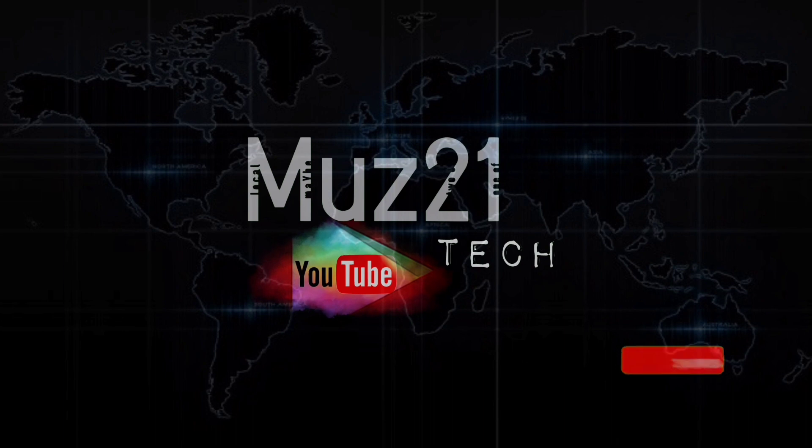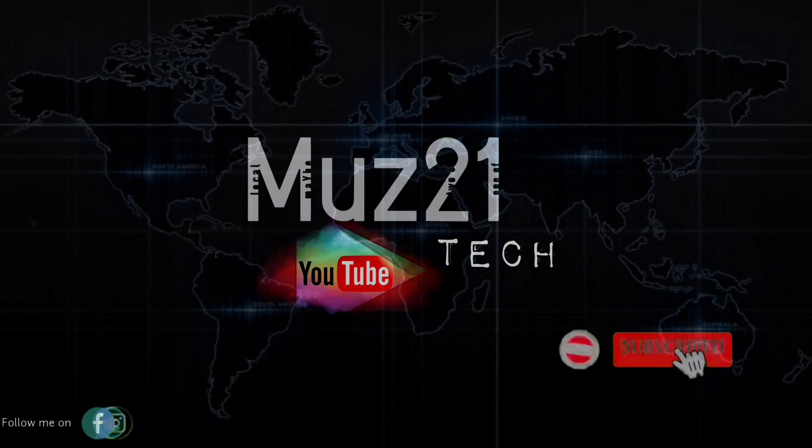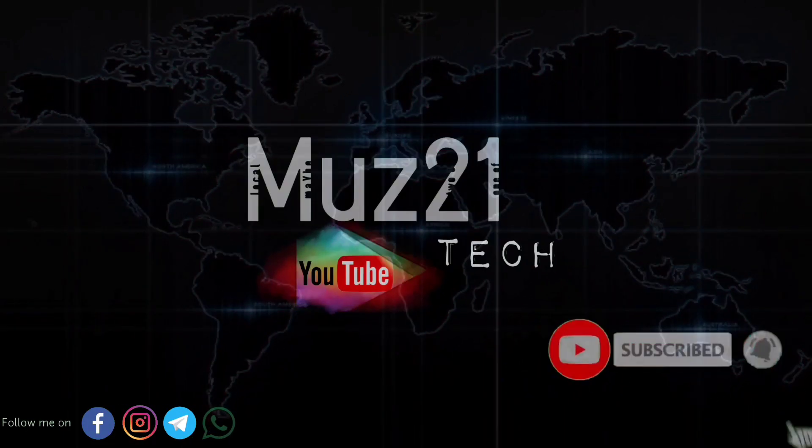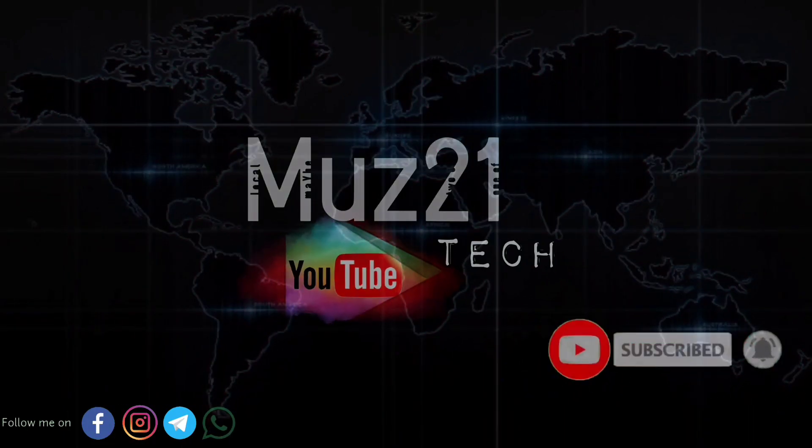Welcome to my channel. Subscribe to my channel and turn on the bell icon for getting more updates.